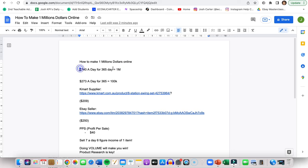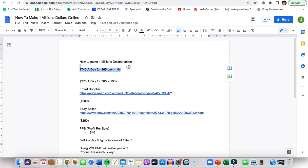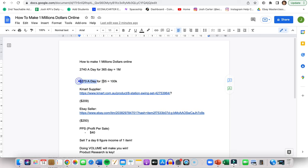In order to make a million dollars, let's just say for a year, you're going to have to do $2,740 a day for 365 days. Now this should be a long-term goal if you aren't already at the 100k mark. But let's take it down a level. That's to do $273 a day for 365 days and that will make you 100k a year. Now that is very achievable selling products on eBay.